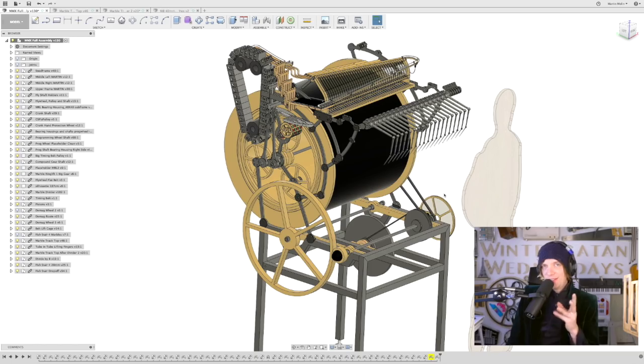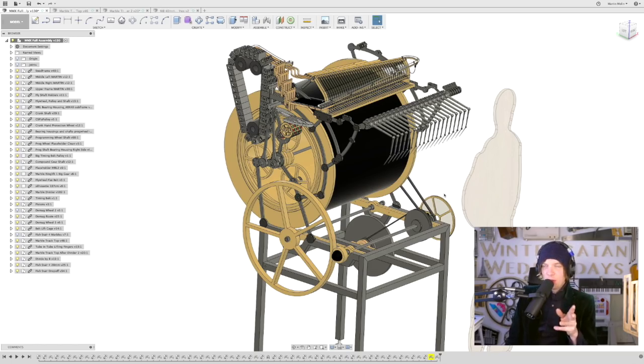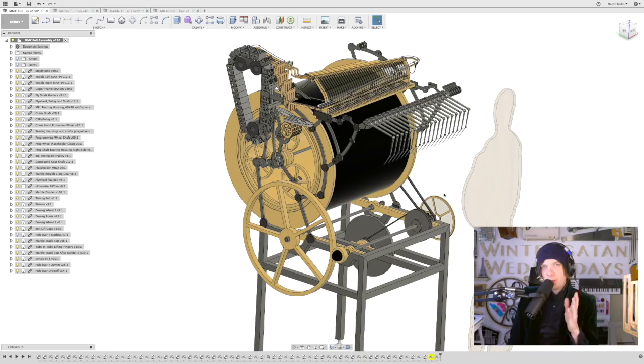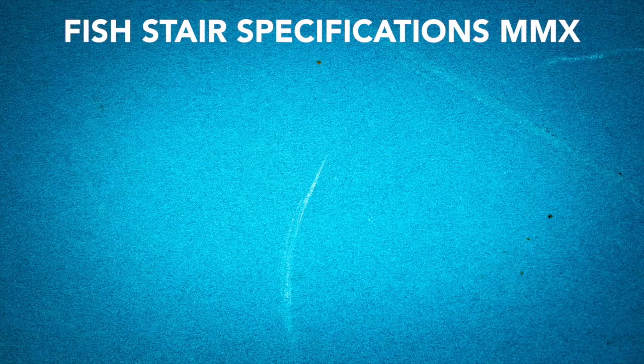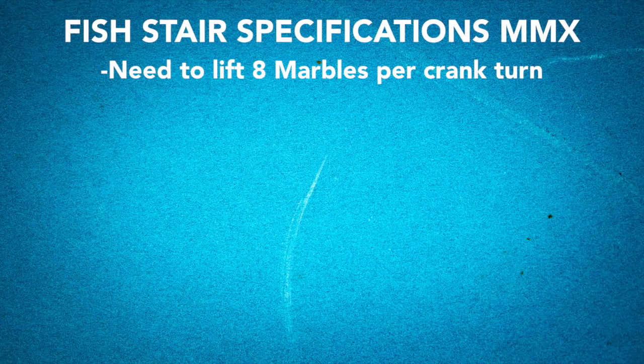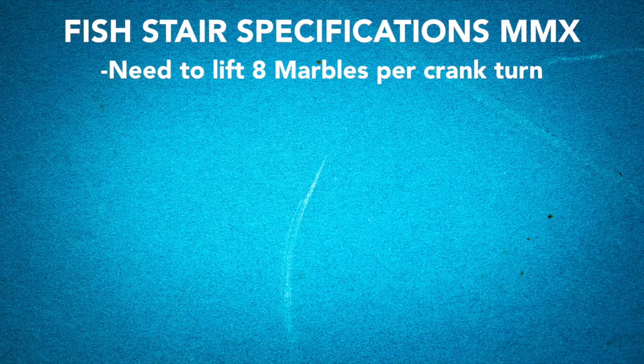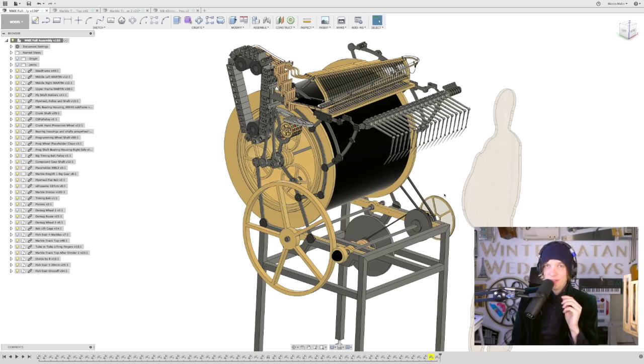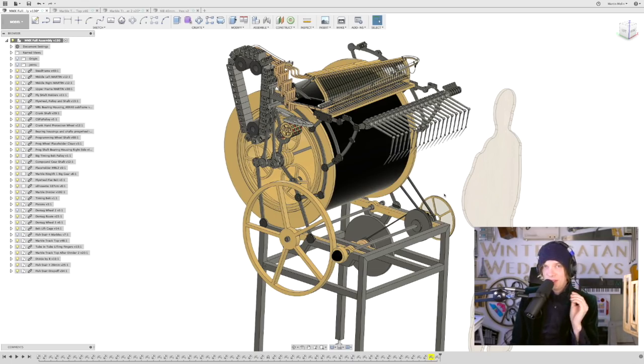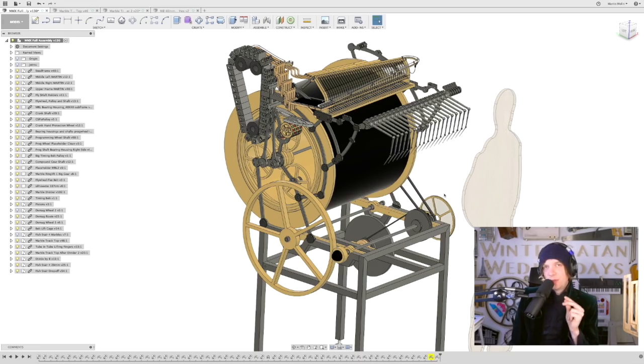To understand the challenges with designing a perfect fish stair for the Marble Machine X, you need to know some basic information. First of all, we need to lift eight marbles per crank turn. That's the value we have calculated for the Marble Machine X to be able to play like a techno song for a long time without getting too few marbles into the marble divider. Eight marbles per crank turn.